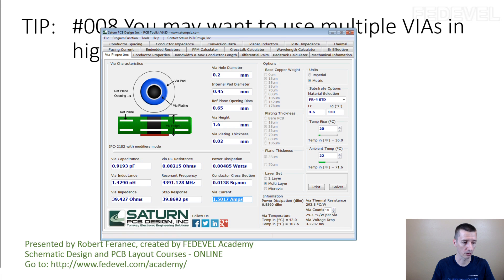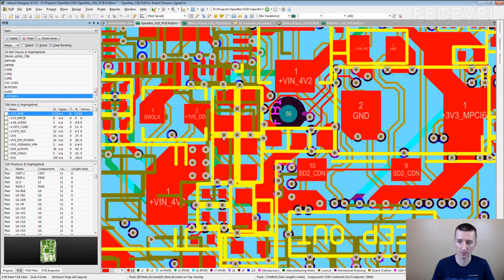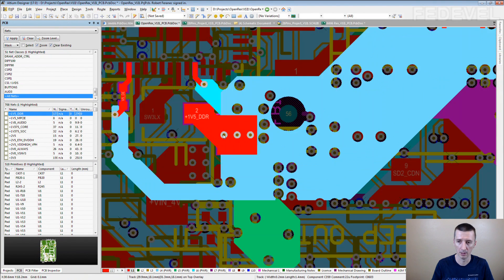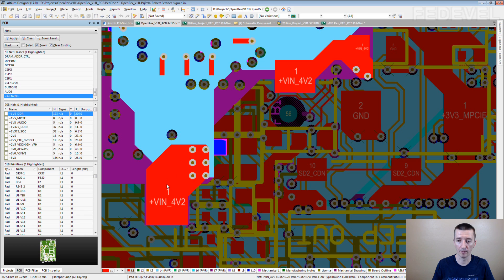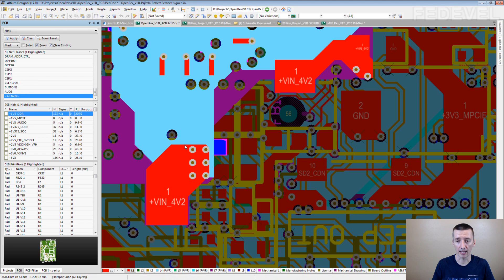I'm going to show you how it looks on a PCB. This is, for example, a DDR3 power supply, and you can see we used 3 vias here to connect the top layer with the internal power plane. Here you can also see an example of the input power, which connects the top layer through 6 vias to the internal power plane.